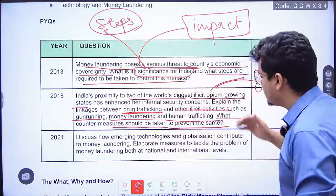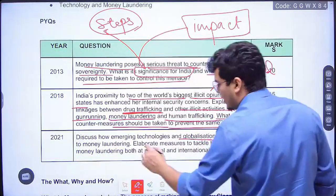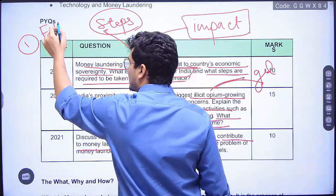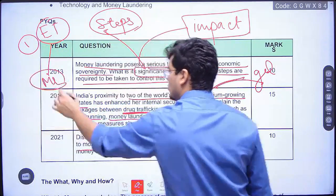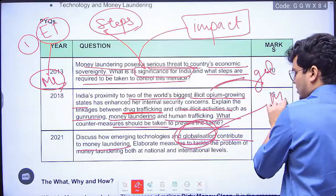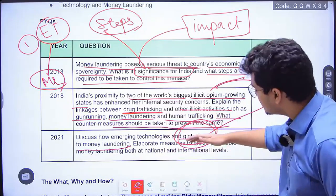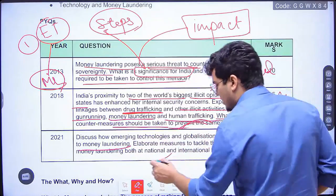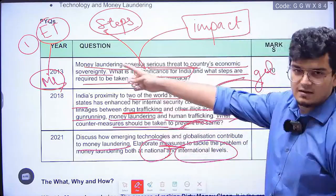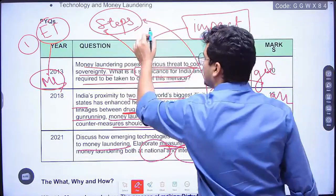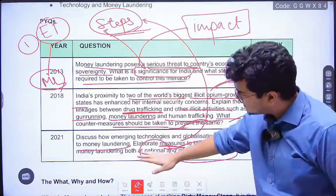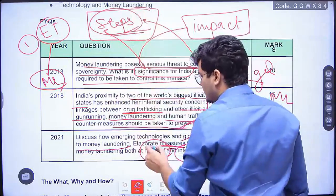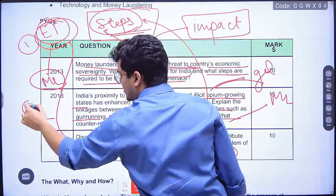Then: 'Discuss how emerging technologies and globalization contribute to money laundering.' This is a very interesting question — two specific dimensions are asked: emerging technology and its link with money laundering, and globalization and its link with money laundering. Then it says 'elaborate measures to tackle the problem of money laundering both at national and international levels.' This is effectively a repeat of the 2013 question on steps required, but with two added dimensions: emerging technology and globalization.